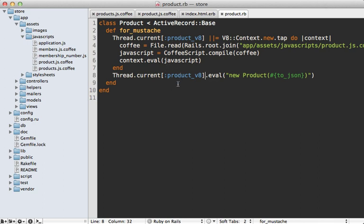One thing to watch out for when caching the entire context object like this is memory leaks, because this object will never get garbage collected. If you're doing something complex in the JavaScript like setting variables, that will just build up and never be released. This code doesn't appear to have a memory leak for simple class instantiation. If you want to play it safe, you may want to cache the JavaScript string using something like Memcached and evaluate it in a new context every time.